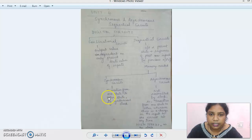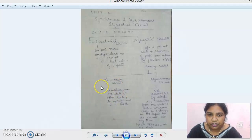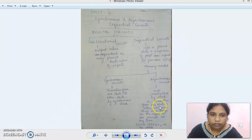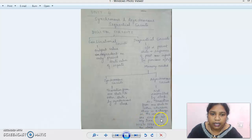The main difference between synchronous and asynchronous is that in synchronous, the transition from one state to another is controlled by a single synchronous clock. In asynchronous, it is not controlled by a single clock — whenever there is a logic change in the input to the circuit at any time, a transition occurs, and this gives higher speed in asynchronous circuits.